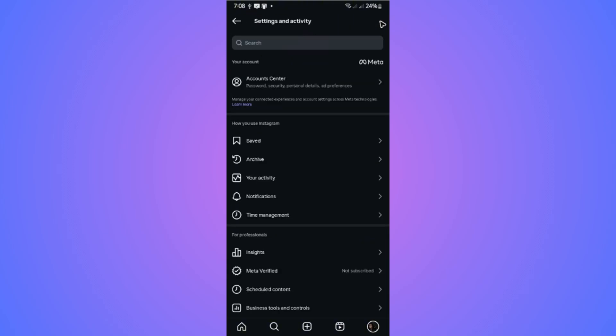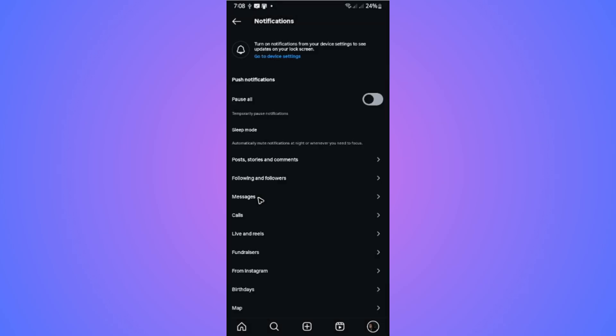Now, once it loads, go ahead over to notifications. Tap on it. And as you can see here, you can just go ahead and pause all notifications, including these.